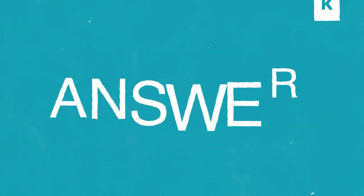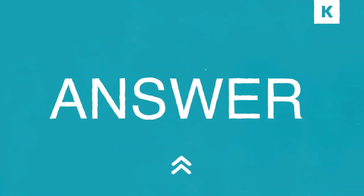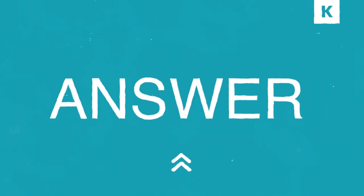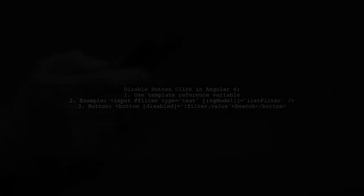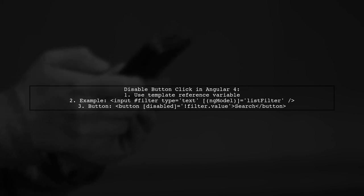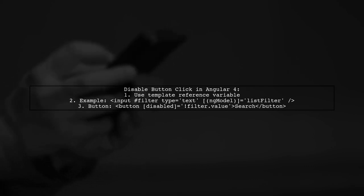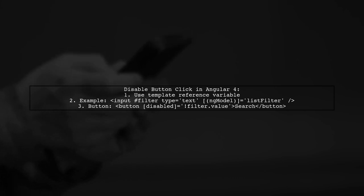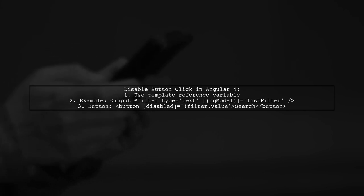Let's now look at a user-suggested answer. To disable a button click when an input field is empty in Angular 4, you need to use a template reference variable. You can do this with either ref prefix or hash prefix.